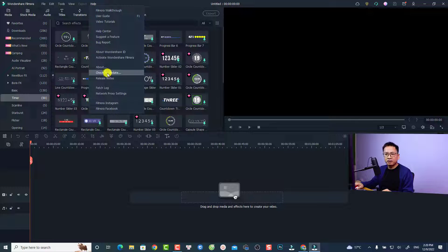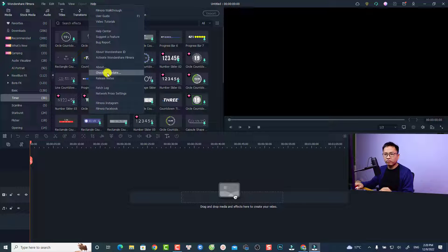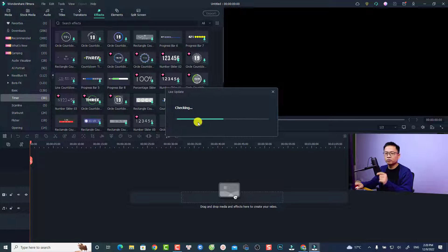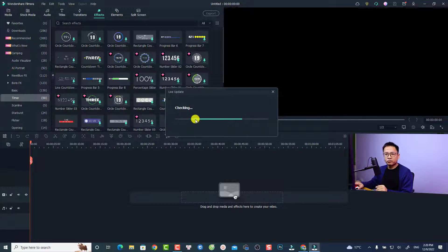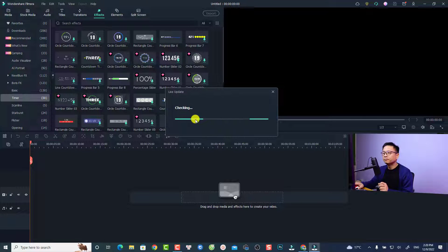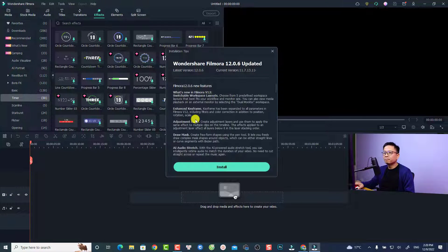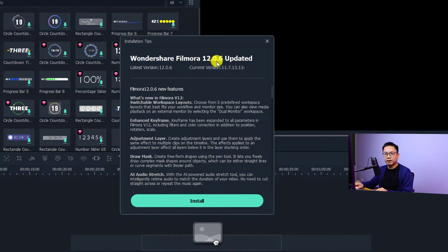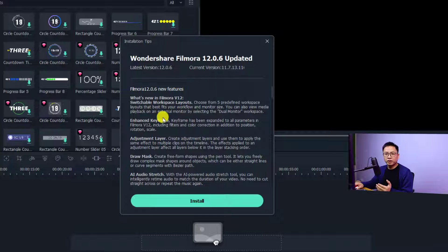Click the option 'Check for Update' and it will check your version and ask you to upgrade to Filmora 12. This is Filmora 12.0.6, the latest version with all the new features.